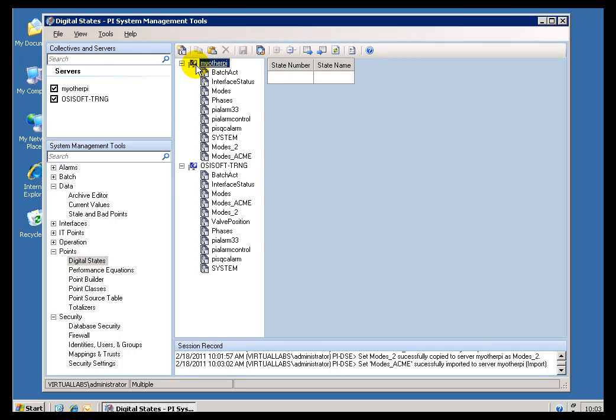Now, all of this presupposes that you have permission to write, which is part of our security topic. So I do have permission to write to this particular server. So that is why I am able to do this.